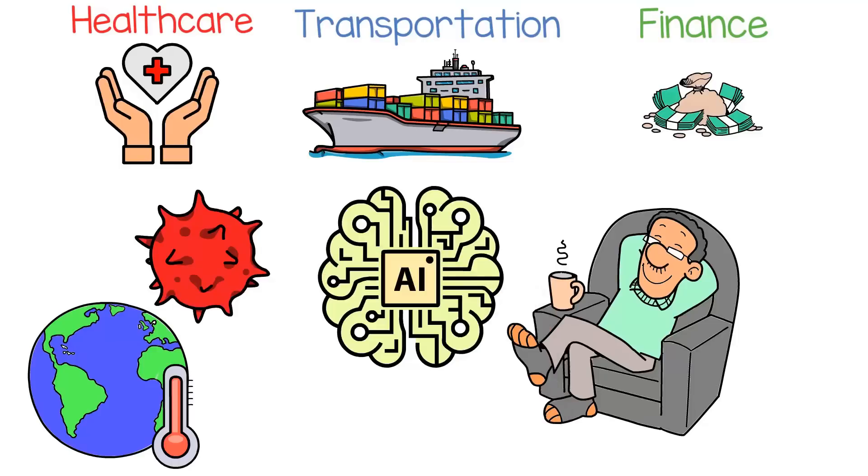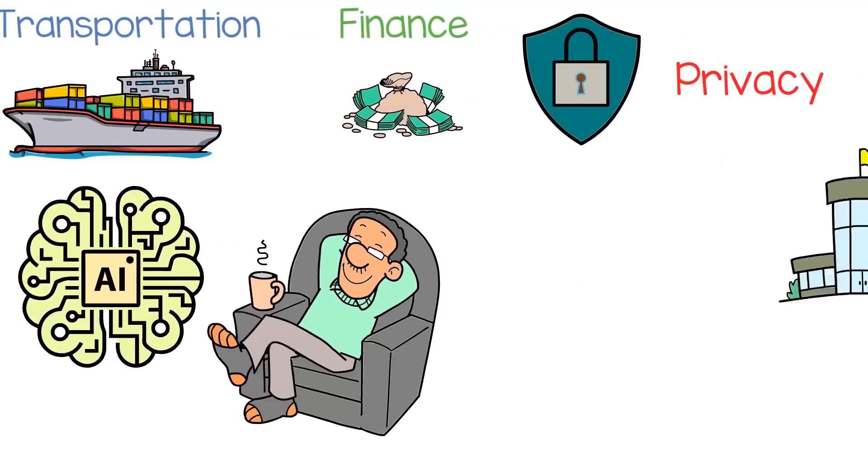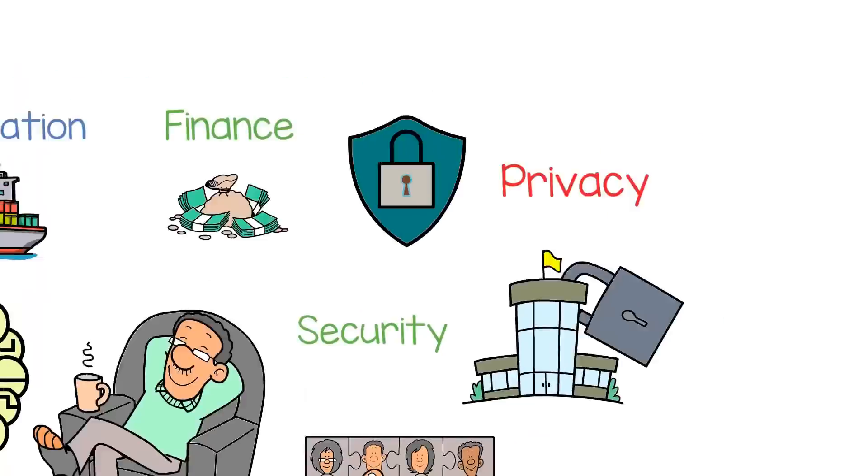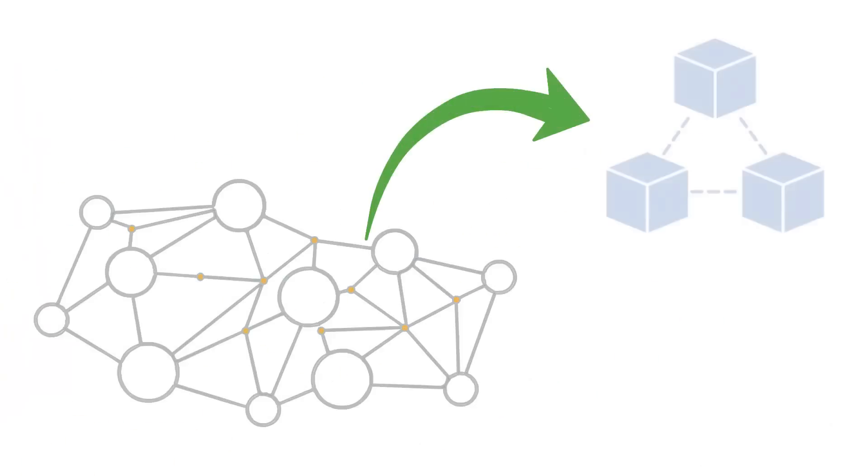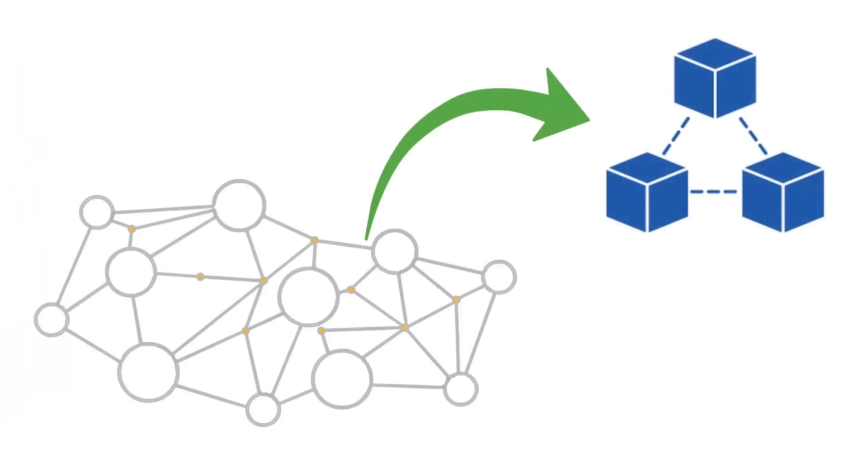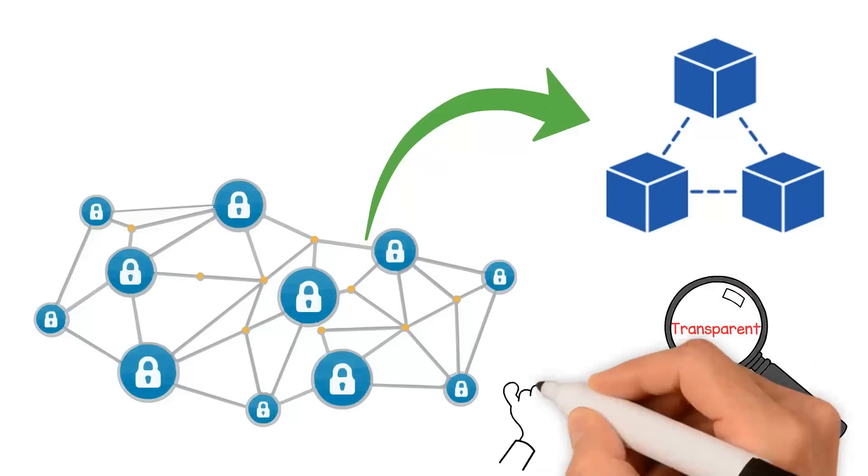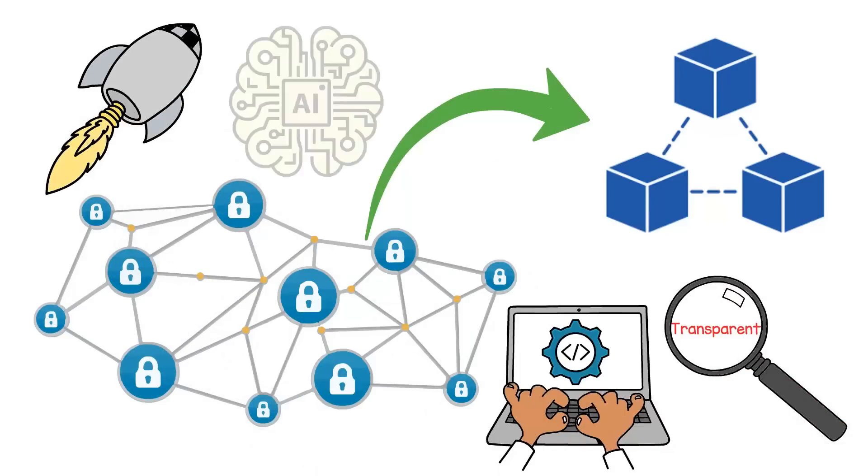However, there are also concerns about the impact of AI on privacy, security, and the job market. The decentralized AI enabled by Blockchain technology can help address these concerns by providing a more secure and transparent way to develop and deploy AI systems.